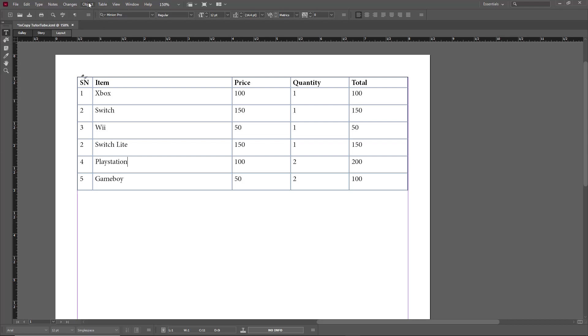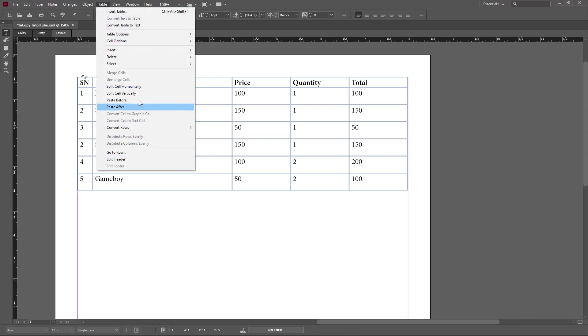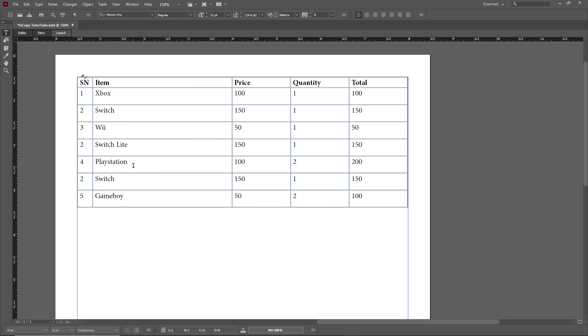If you want to paste after, go to Table again and click on Paste After. Wherever the cursor is, it pastes the data below as you can see. I'm going to rename this to Switch Black.